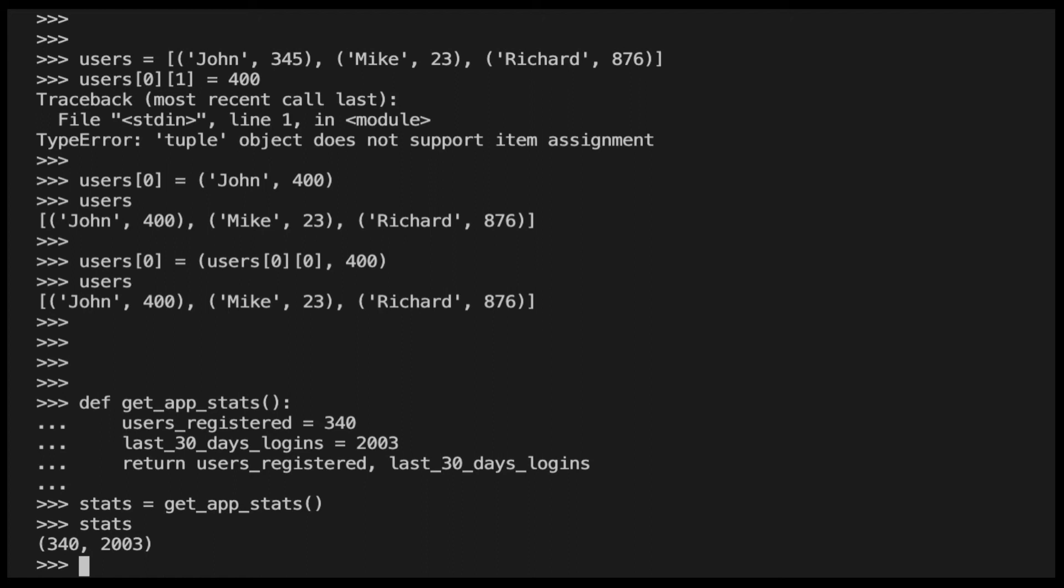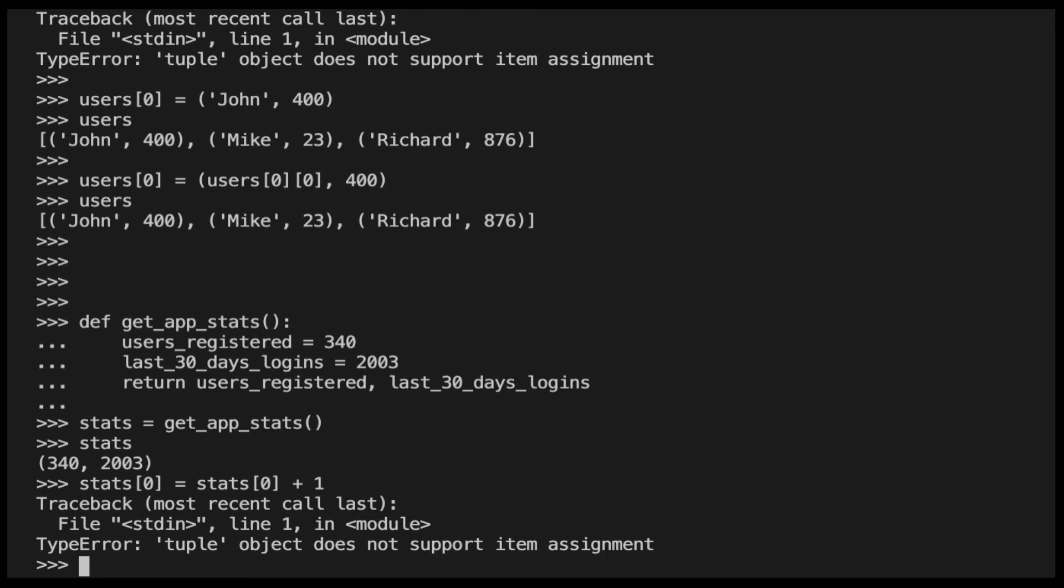So let's assume that there is a new registered user. When I try to increase by one the first element of the stats variable, I get the following error.